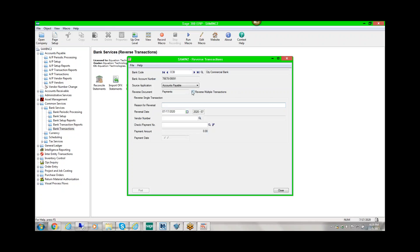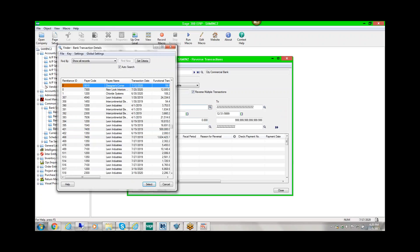If we want to reverse multiple transactions, for example, if we printed an entire batch that did not print properly and we accepted it, we can come in here, reverse multiple transactions, and select by a range of checks.